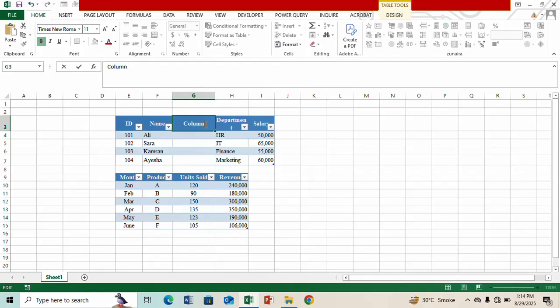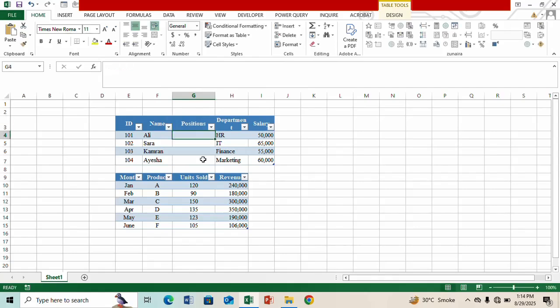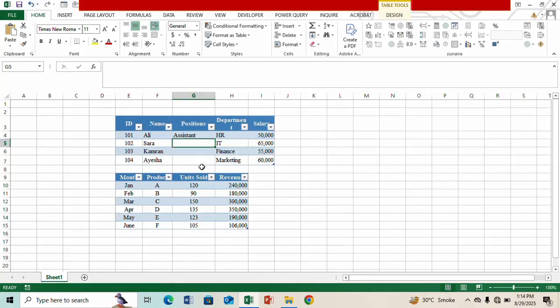Okay so let's add some information here. Let me type 'Positions' and here let's quickly type the positions.